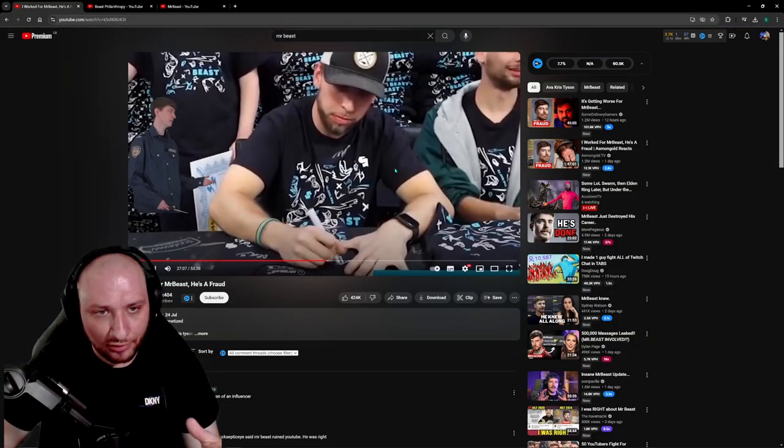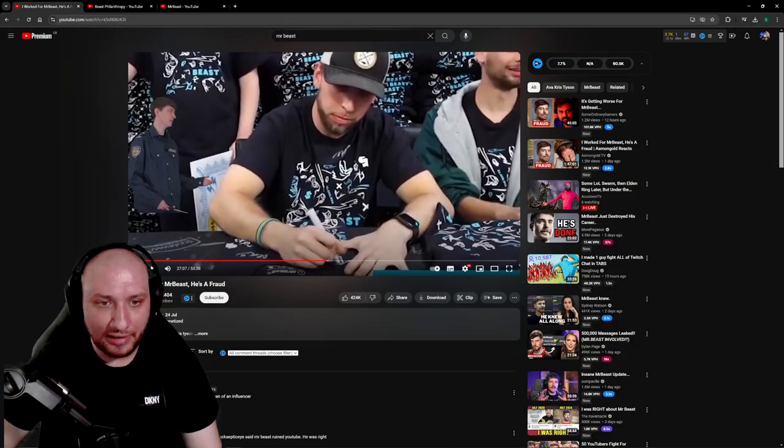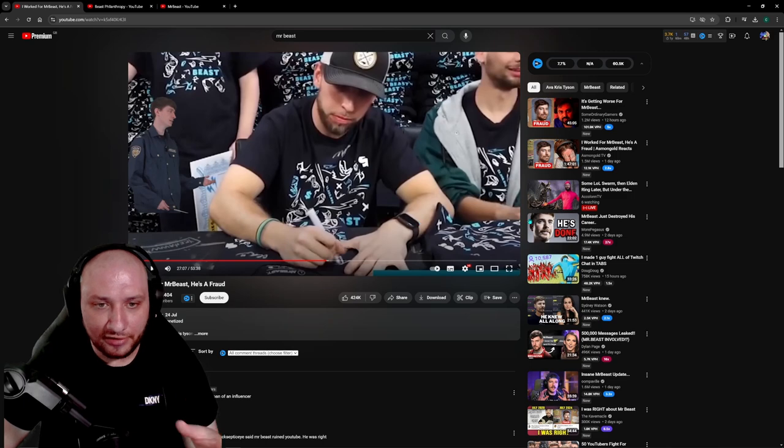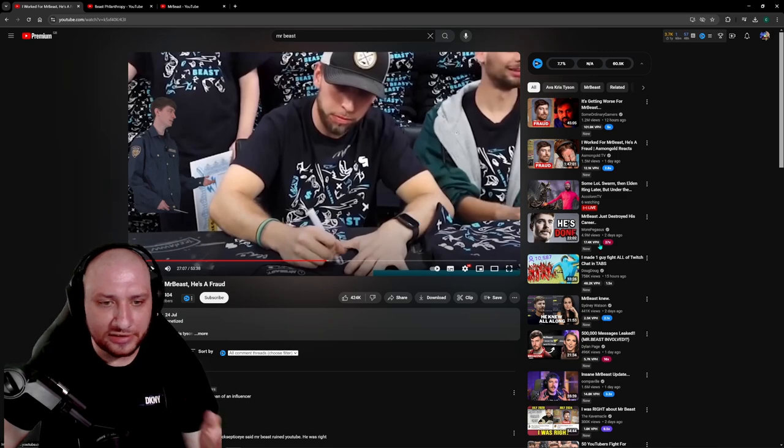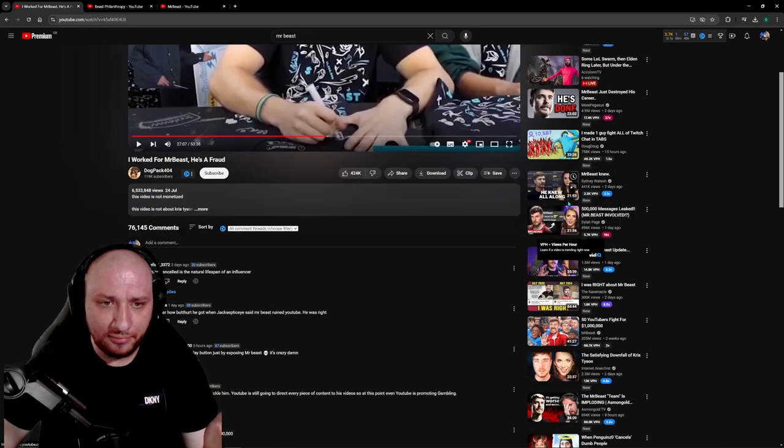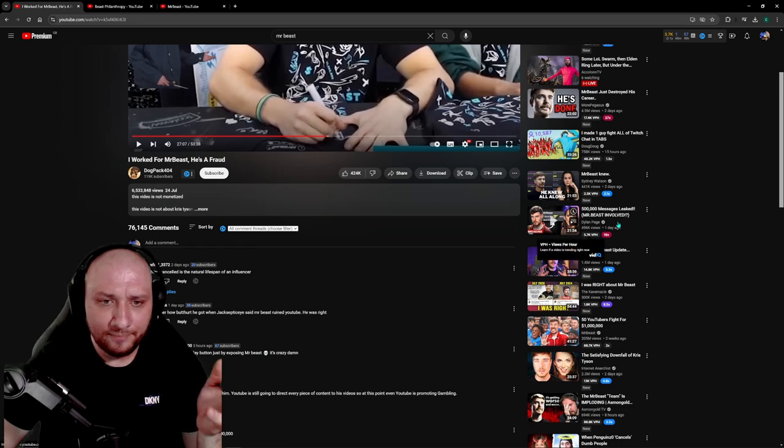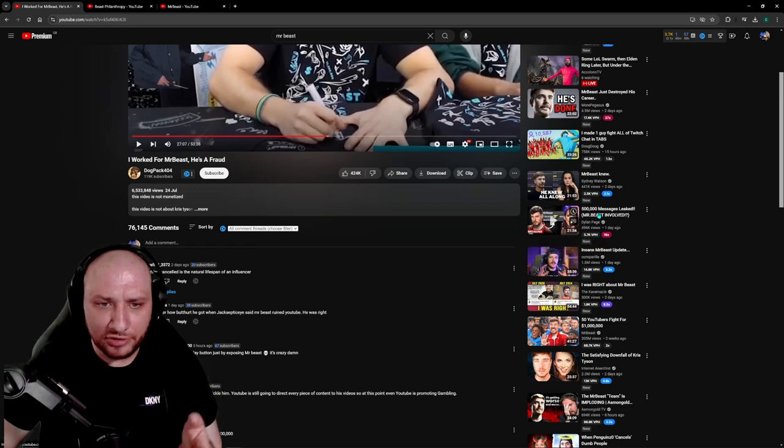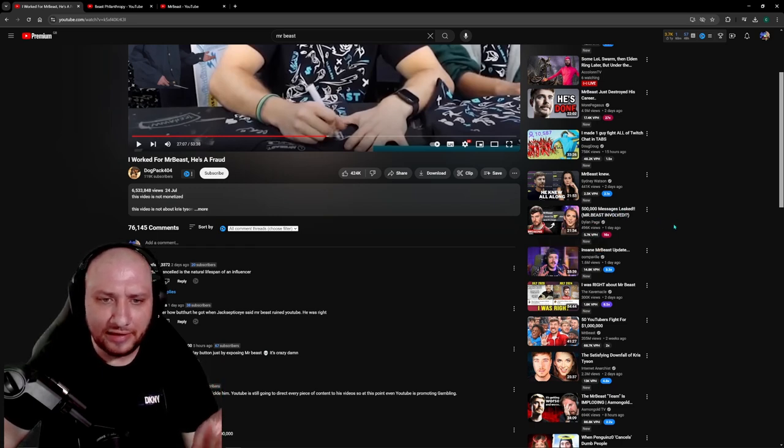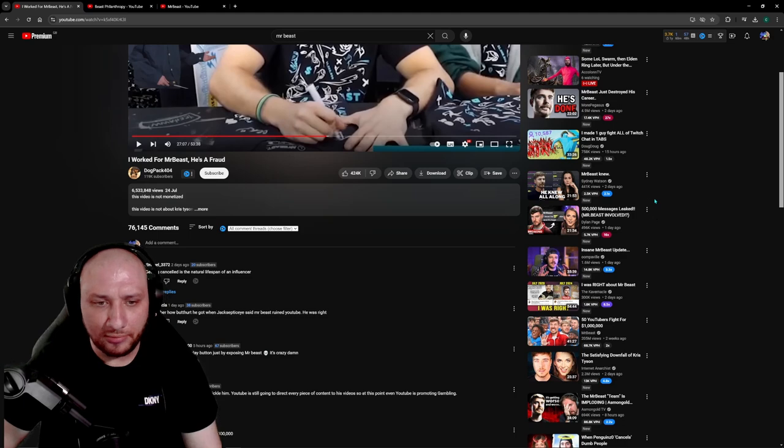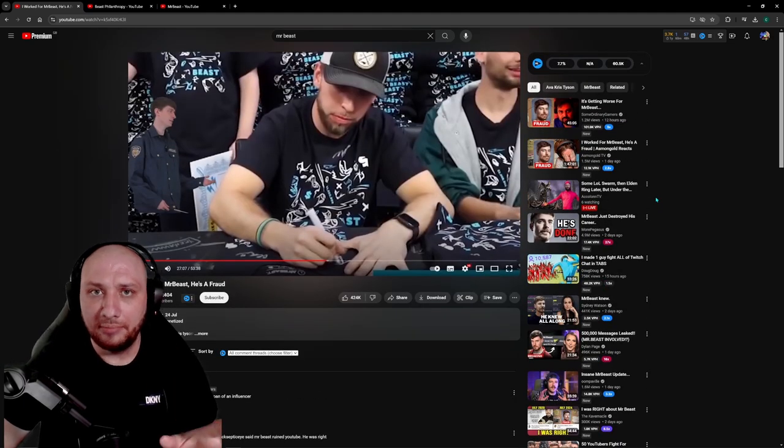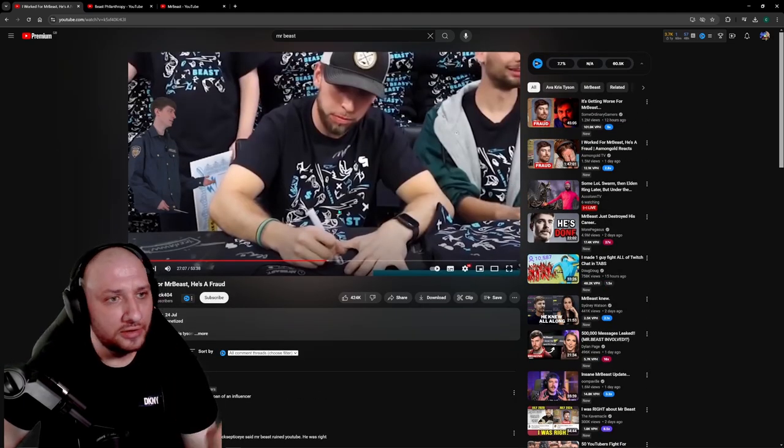again, this guy has nothing to do with the situation right? All he's doing right now is trying to take advantage of Mr. Beast and his career. Obviously there's a lot of people making videos now about Mr. Beast trash talking him like this one, 500 messages leaked, Mr. Beast involved. Obviously these people want some attention.